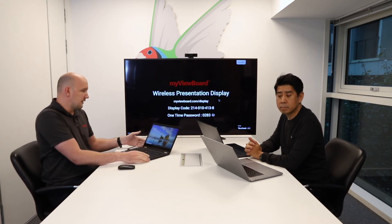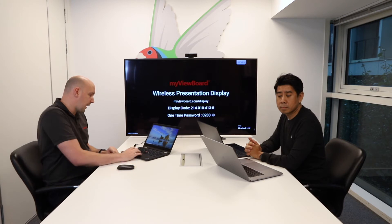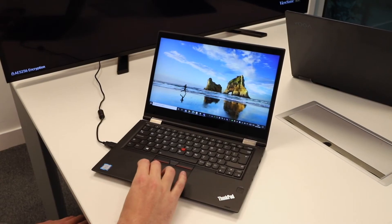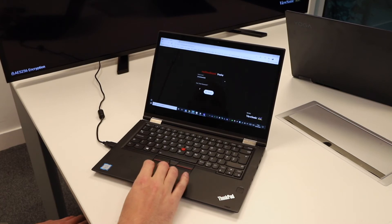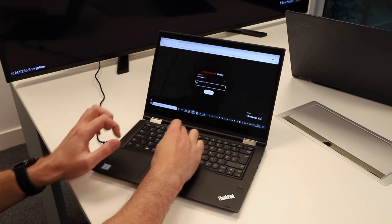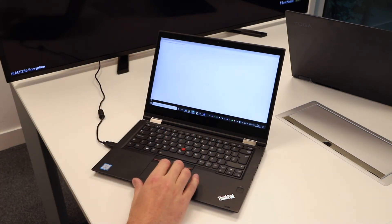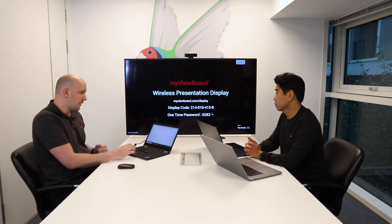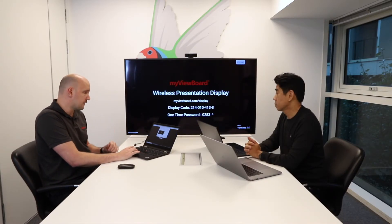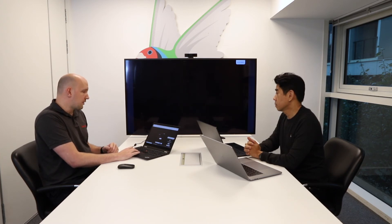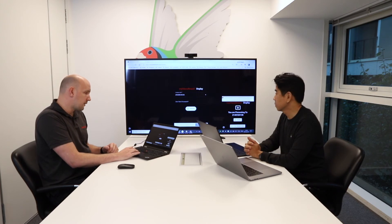I'm going to go to Microsoft Edge on my Windows laptop. As you can see, it's asking me for the display code and the one-time password. All I need to do is input that, click on present, and this will share over the internet — so you can actually be in any location to do this. It doesn't have to be on the same Wi-Fi network. As you can see, I've now shared my display wirelessly through the internet.